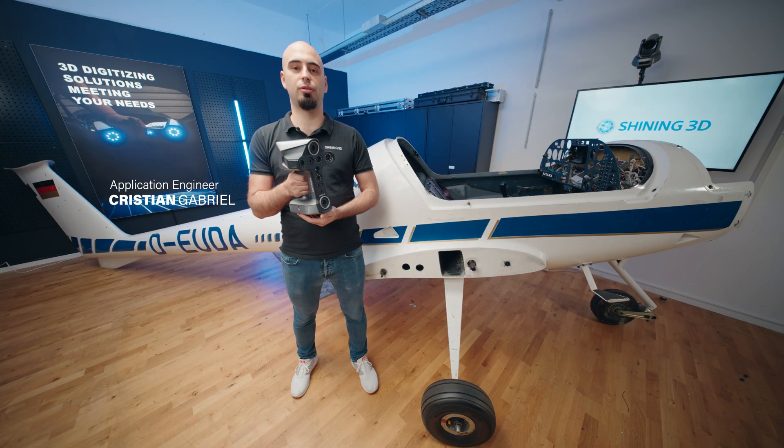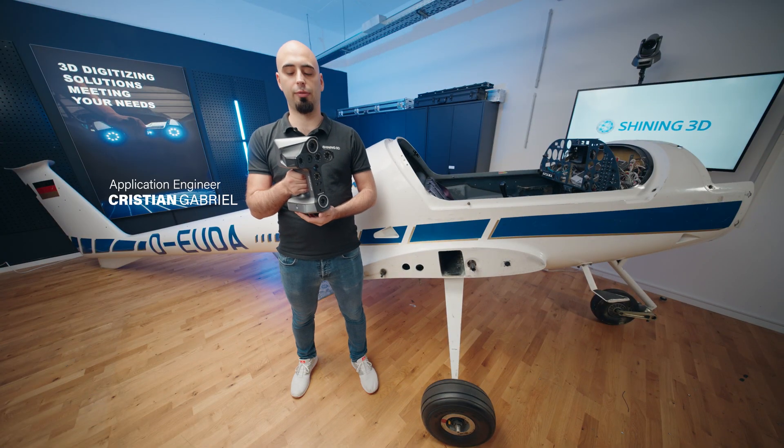Hello, I'm Cristian, Application Engineer at Shining3D, and today we're going to do a short demo of our new EinscanLibre scanner.